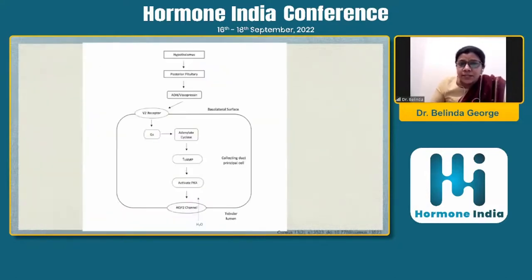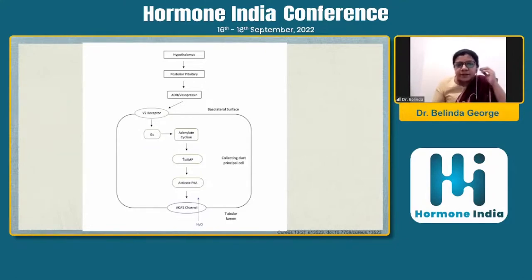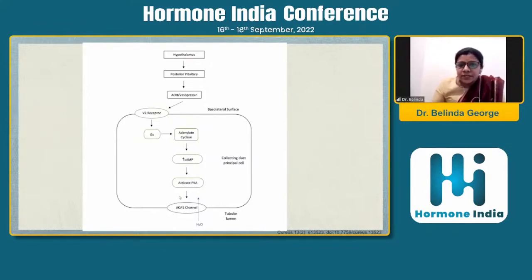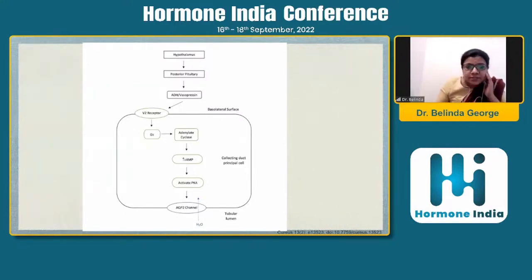Once AVP is released from the pituitary, its predominant action — relevant to today's discussion — is in the renal collecting duct, where it acts on the V2 receptor. By virtue of its action, it increases expression of aquaporin channels, which are water channels. This leads to reabsorption of water back into the system, thereby preventing diuresis.